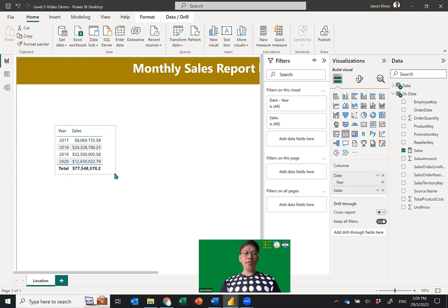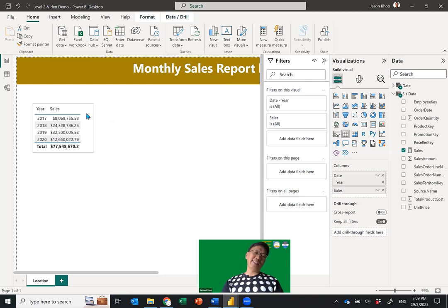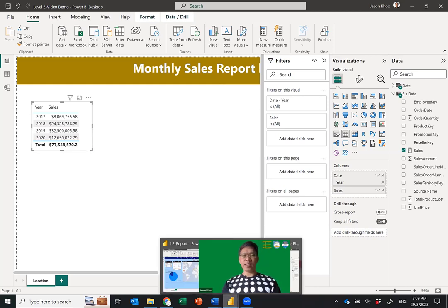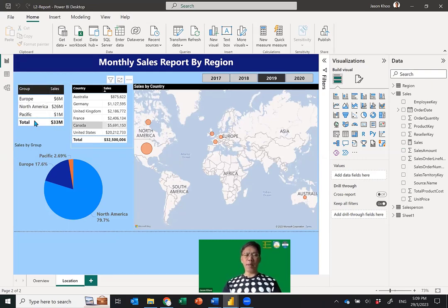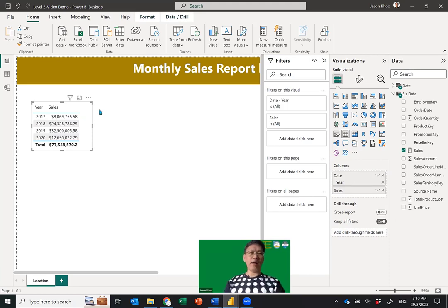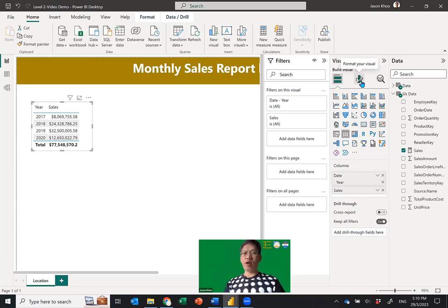The table itself isn't very nice if left plain, so you need to do some formatting. Go into the Format Visual panel — the second icon in the visualization panel. Under Style Presets, click to choose a style: Minimal, Bold Header, or Alternating Rows. The alternating rows option looks pretty good with the black color and alternating rows — I'll settle for that.